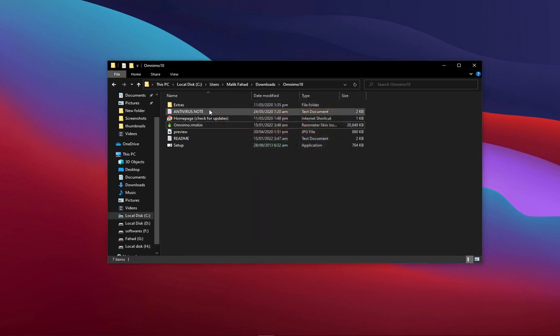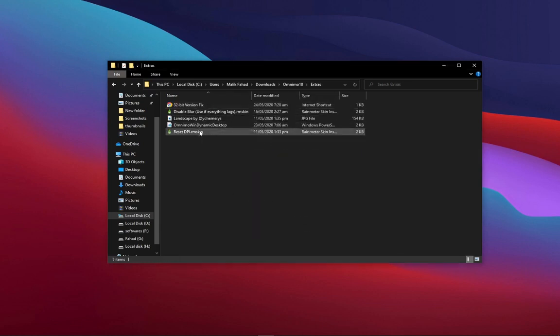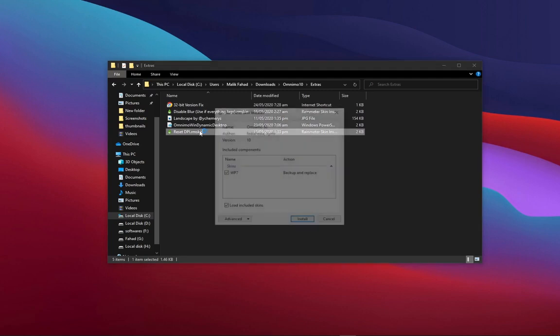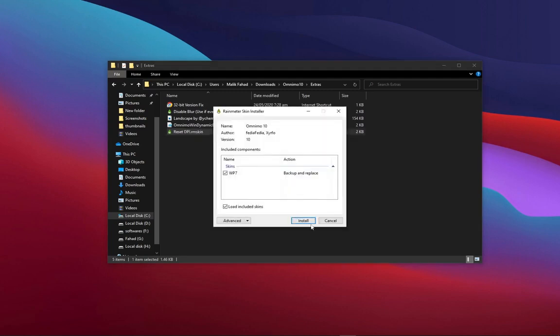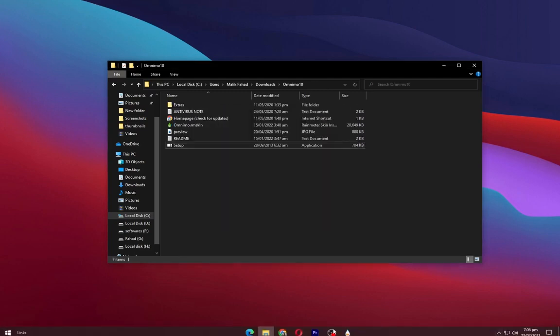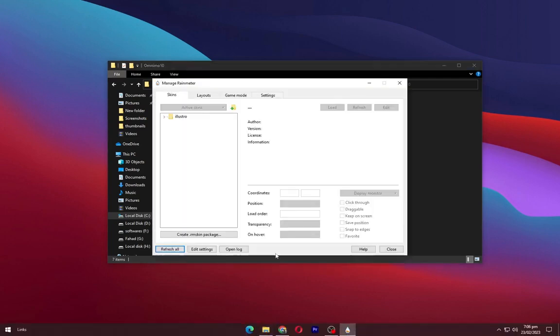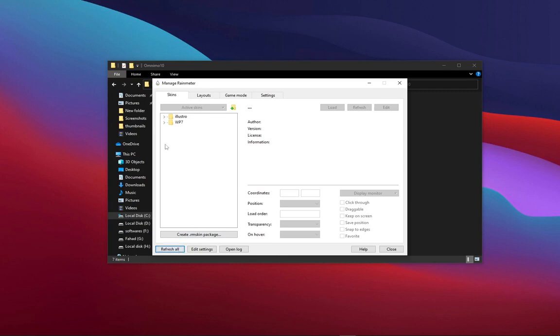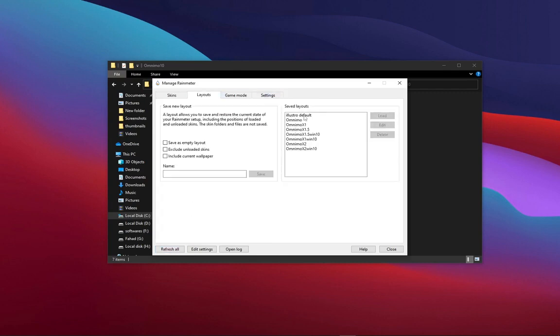Go to extras and install the reset DPI skin. Launch the rain meter and refresh it. Click on layout and load the last one.